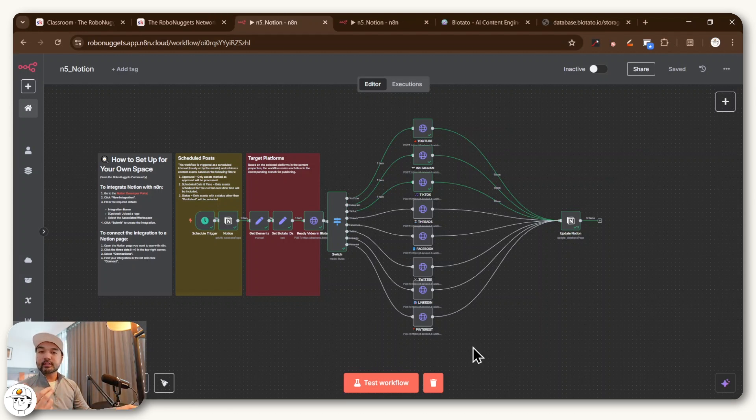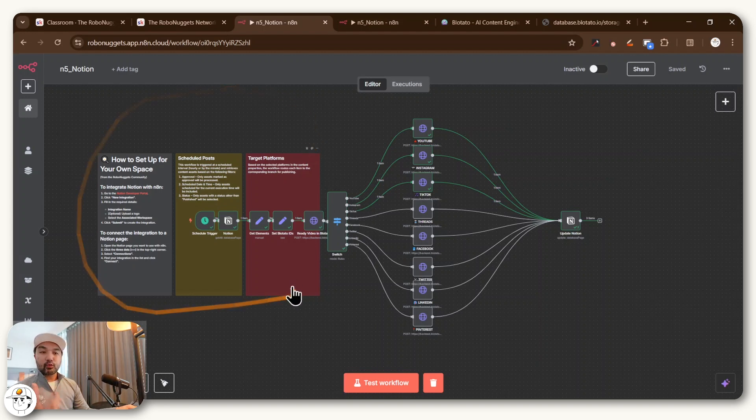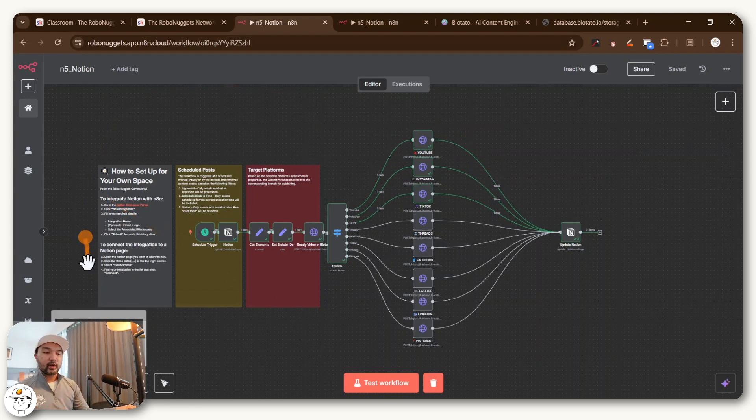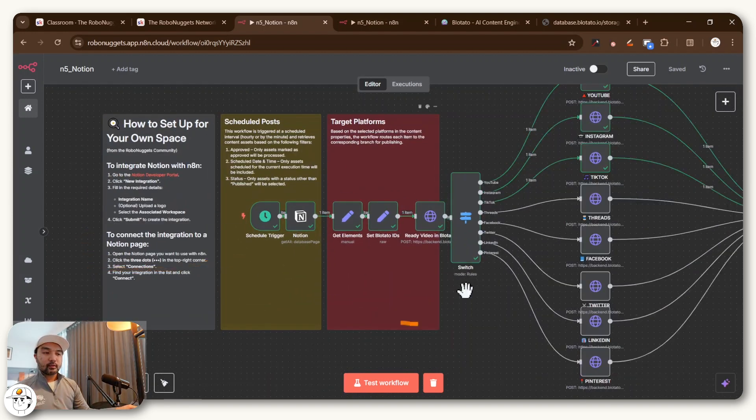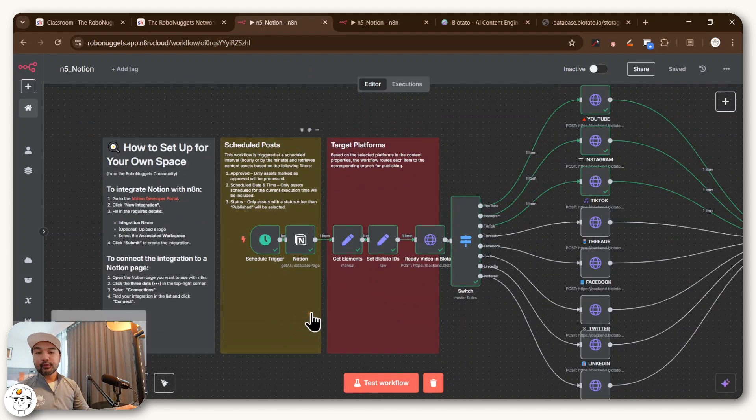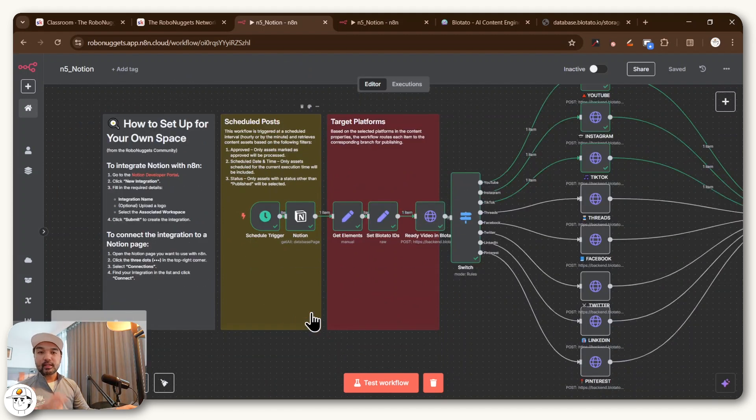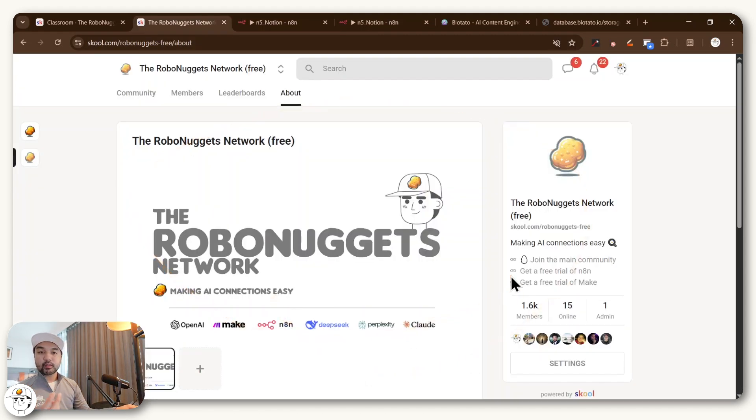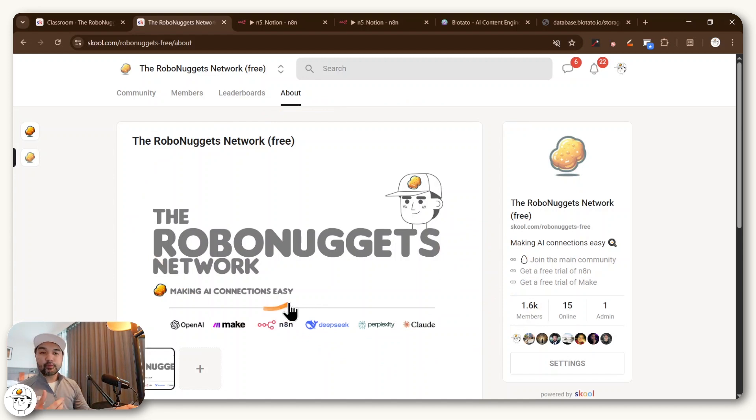So if you like this short lesson, do give a like or subscribe. It helps us a lot so that we can publish more free educational content here on this channel. And if you want this template where it also talks to how to set it up for your own space in Notion and Google Drive, it will be available for free here at our new space that we developed called the RoboNuggets Network.